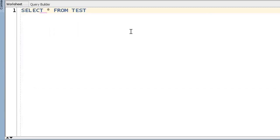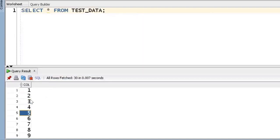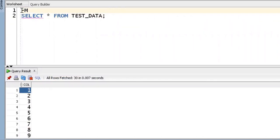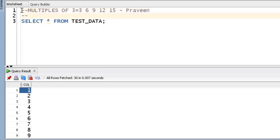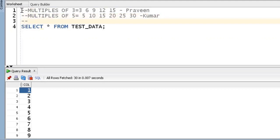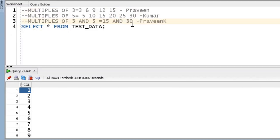This is my table. SELECT * FROM test_data — it is having one to 30 numbers. Our requirement: multiples of three (three, six, nine, 12, 15) I want to display as Ravind. Multiples of five (five, 10, 15, 20, 25, 30) I want to display as Kumar. And multiples of both three and five — that is 15 and 30 — I want as Ravind Kumar. If you understand the requirement, you can easily solve any type of problem.